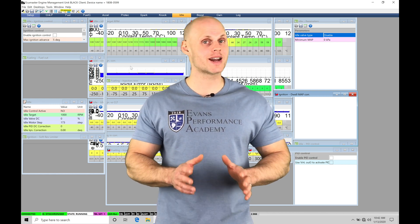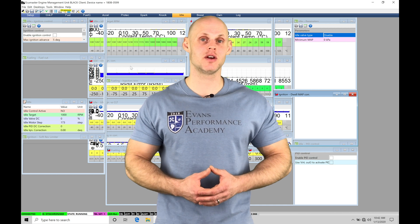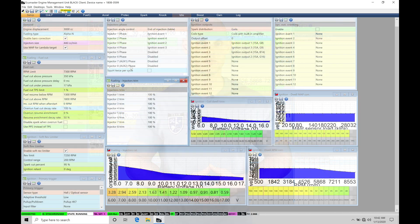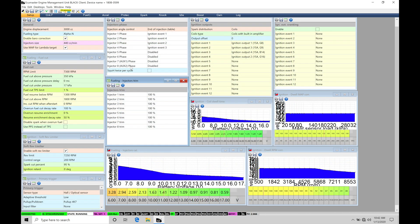We're going to have a lot of things to cover, so let's jump into this video so we can check this all out. Okay, so let's get started. We're going to be taking a look at working with our idle control in our EMU Black software.